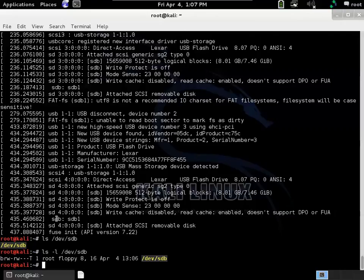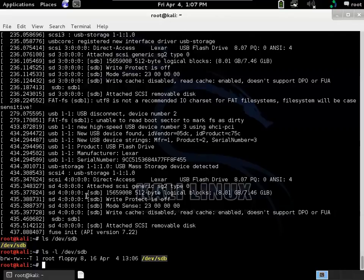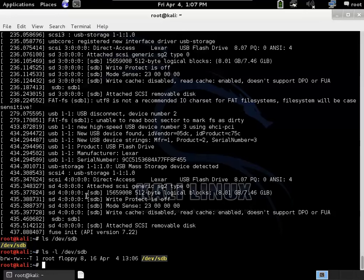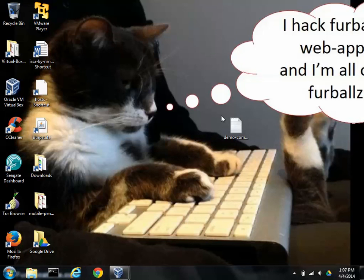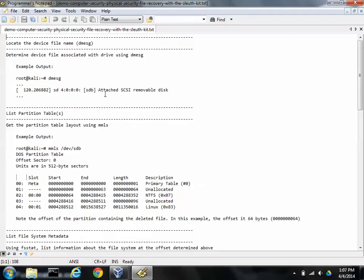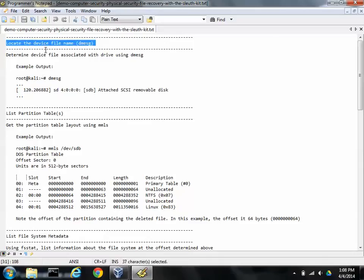Alright, so the SleuthKit is actually a collection of a bunch of different executables. And there's about probably a dozen or so in there. A couple of them actually try to do automation, so they'll try to recover files for you. We'll save that one for last. The other tools are used to examine the disk and tell you different things about either the disk or the partition, the partition tables or the files that are actually in the tables themselves. So I got a cheat sheet that I can give away after the demo. So we already located the device file name and that was with dmessage.